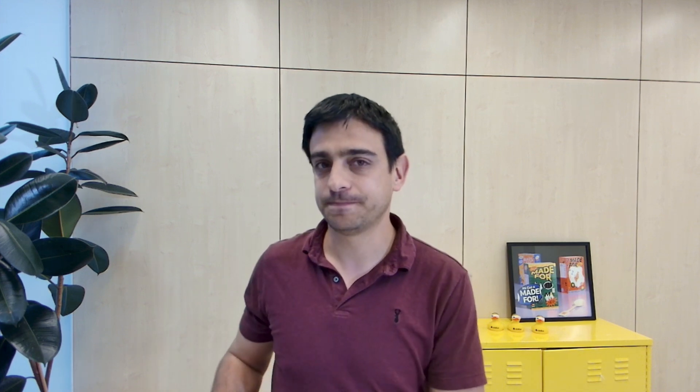The text property of a text element will be changed when we click on a button. First, identify the elements you wish to work with. In this example, we have a button that serves as the trigger and a text element whose content will be updated.